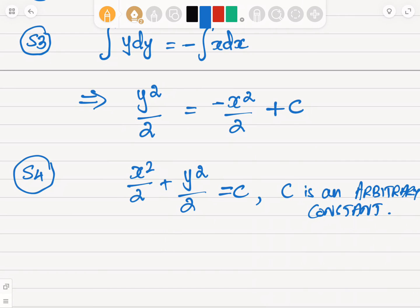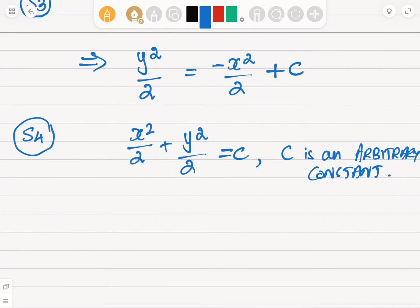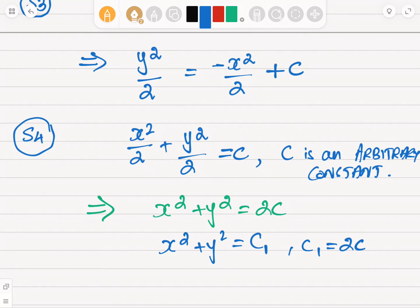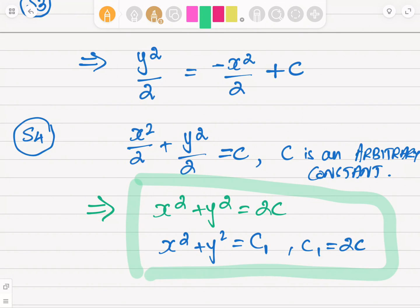If we simplify further, this becomes x squared plus y squared equals 2C, which we can rewrite as x squared plus y squared equals C₁, where C₁ equals 2C. This is the solution to the given differential equation, and that is how we solve a separable differential equation using the variable separable method.